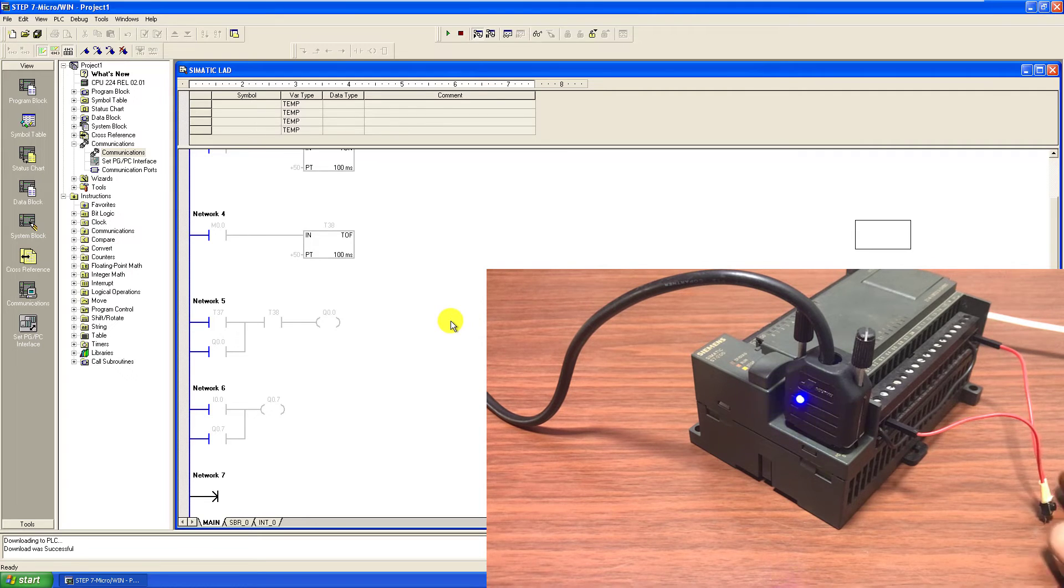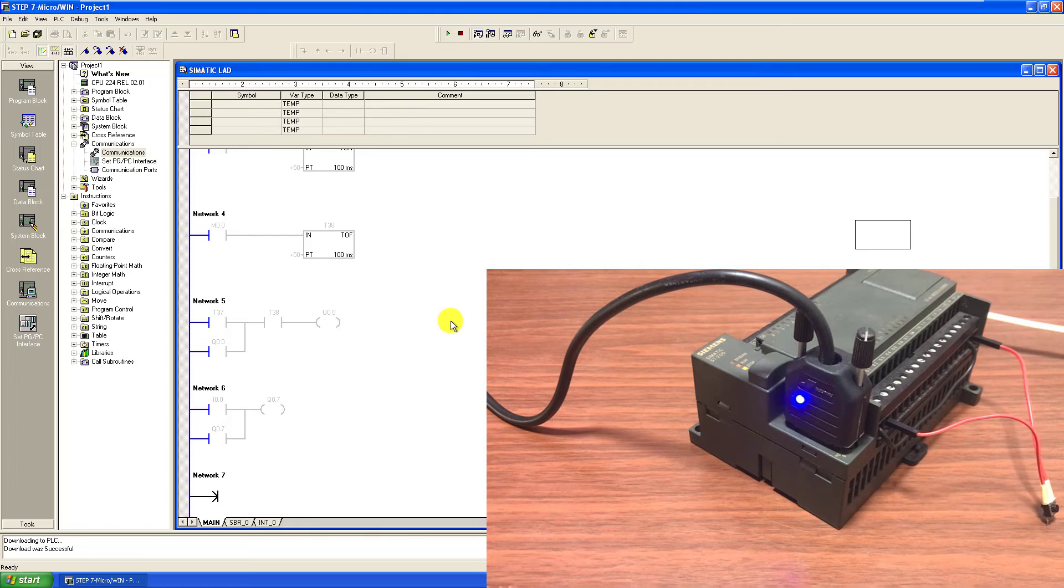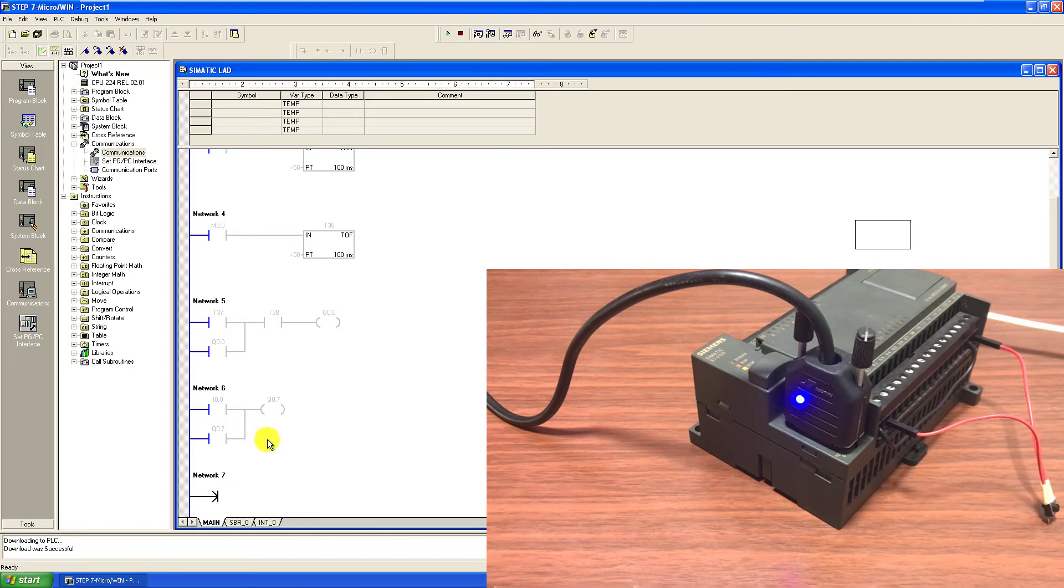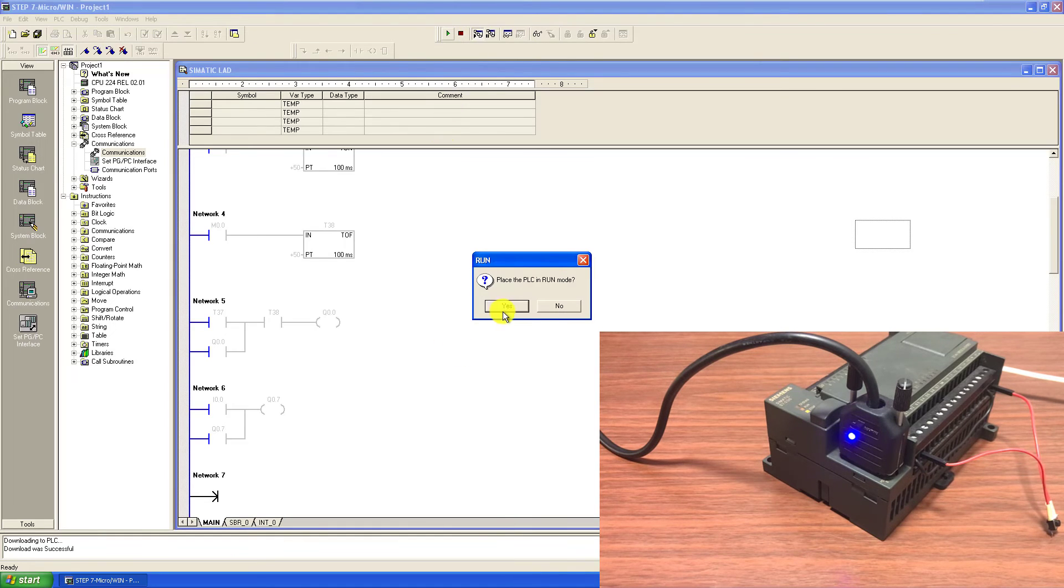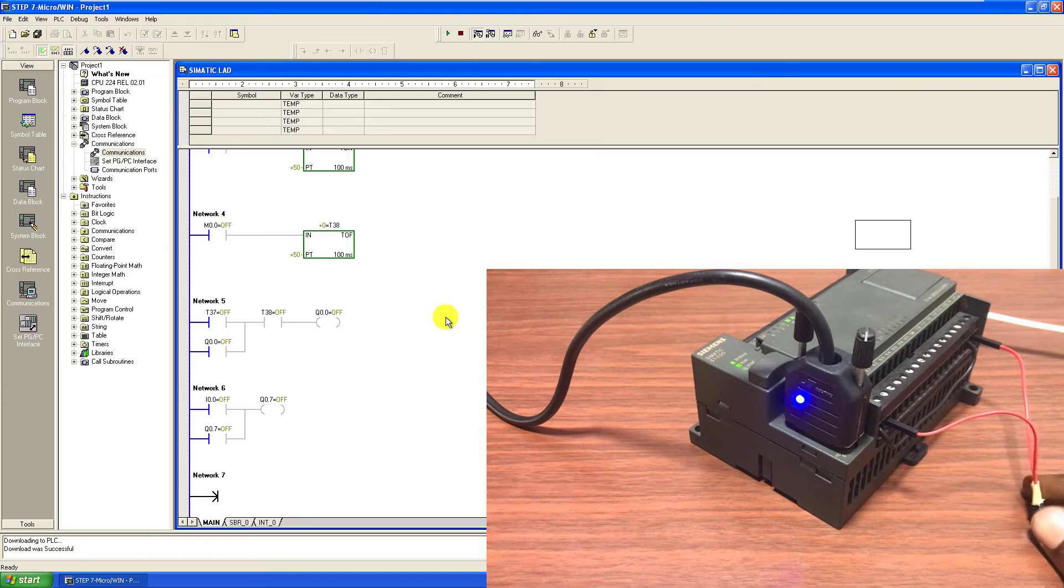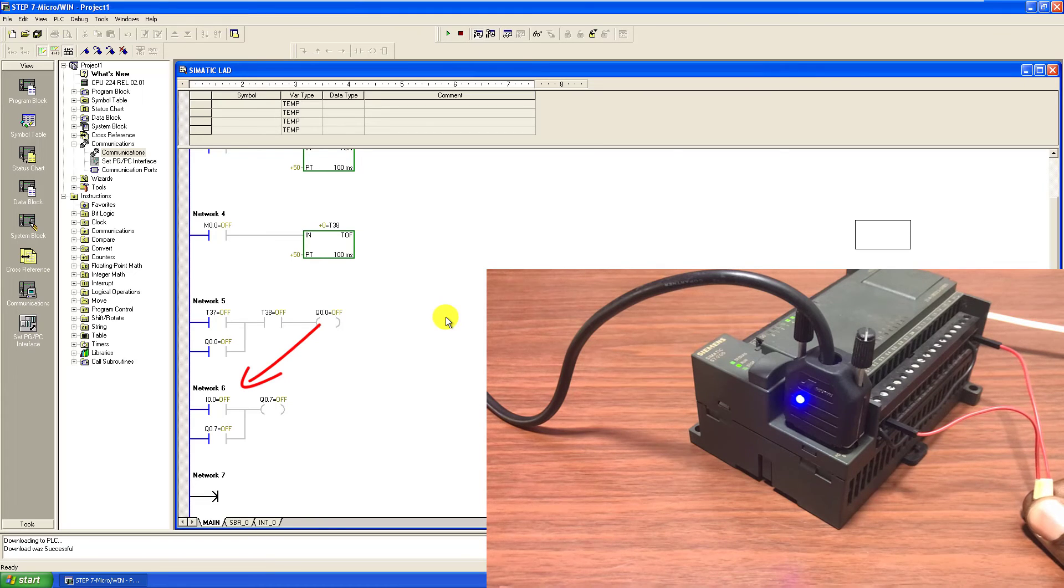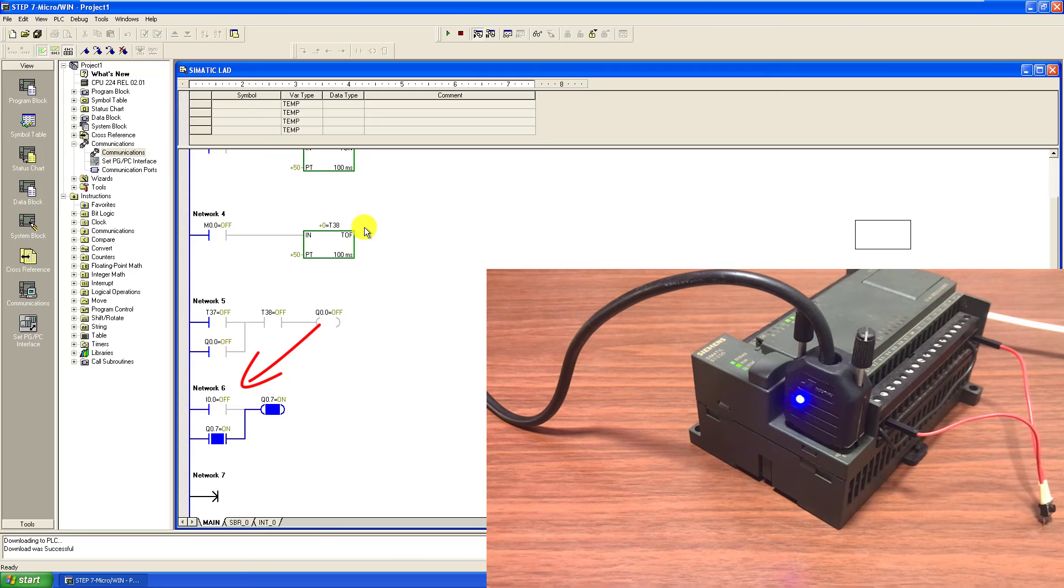Remember anytime you download, the PLC will go into stop mode and I need to restart the PLC. This time I will do the restart from the software. You can also do it from the manual switch on the PLC. And now press the button. We can see that the output comes on and we can see the indication as well.